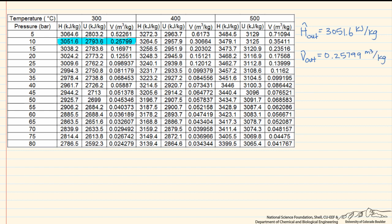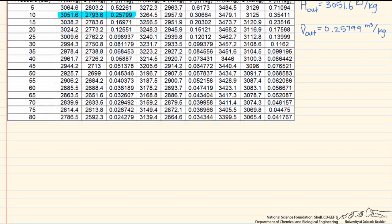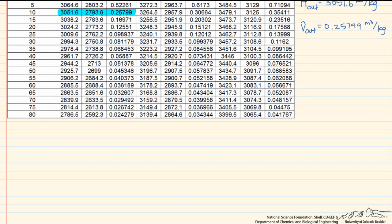Let's get back to our question. The first question was: what's the final state of the water? As you can see, because the temperature was higher than the saturation temperature at that pressure — 10 bar — the final state is superheated steam.